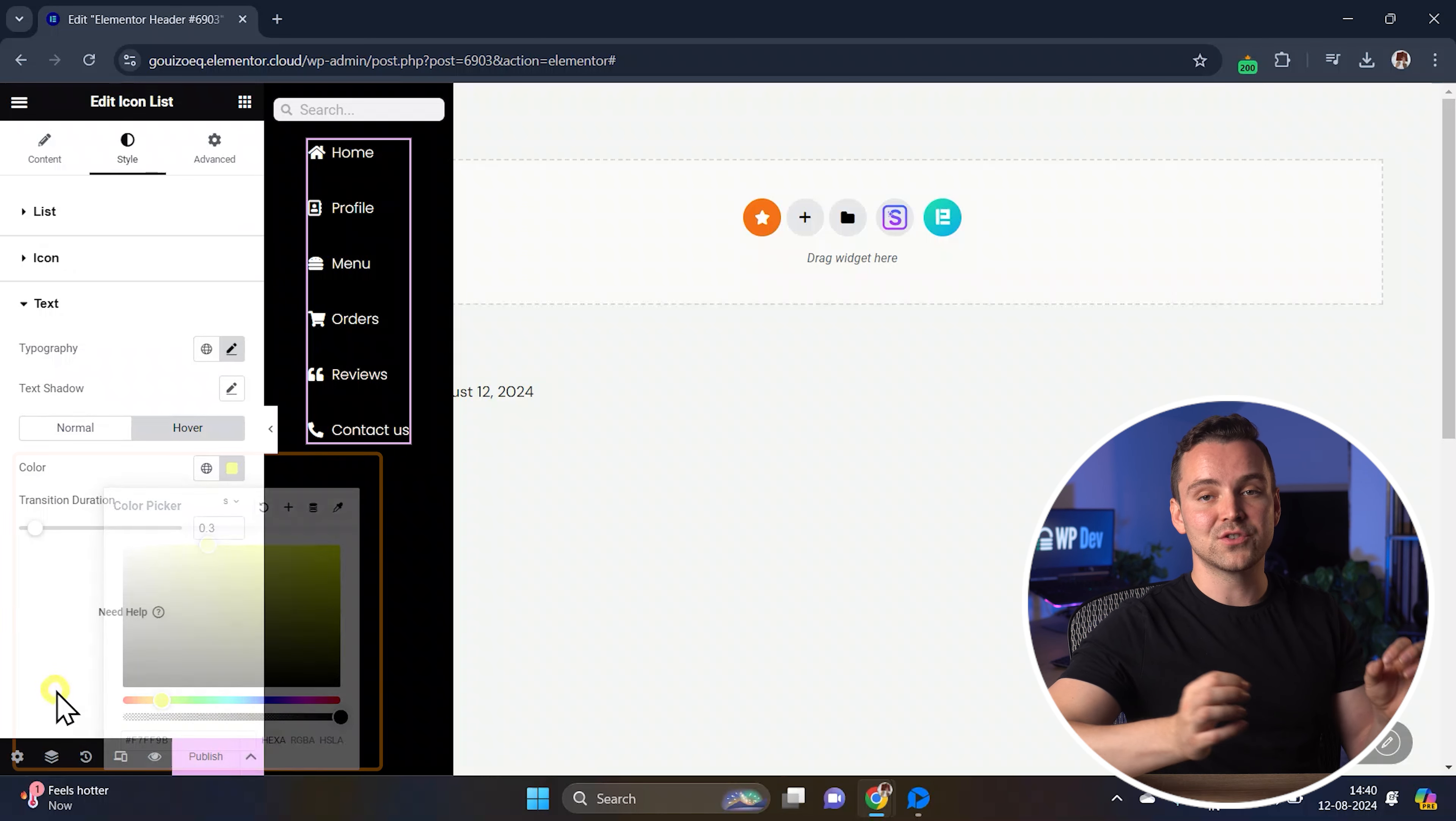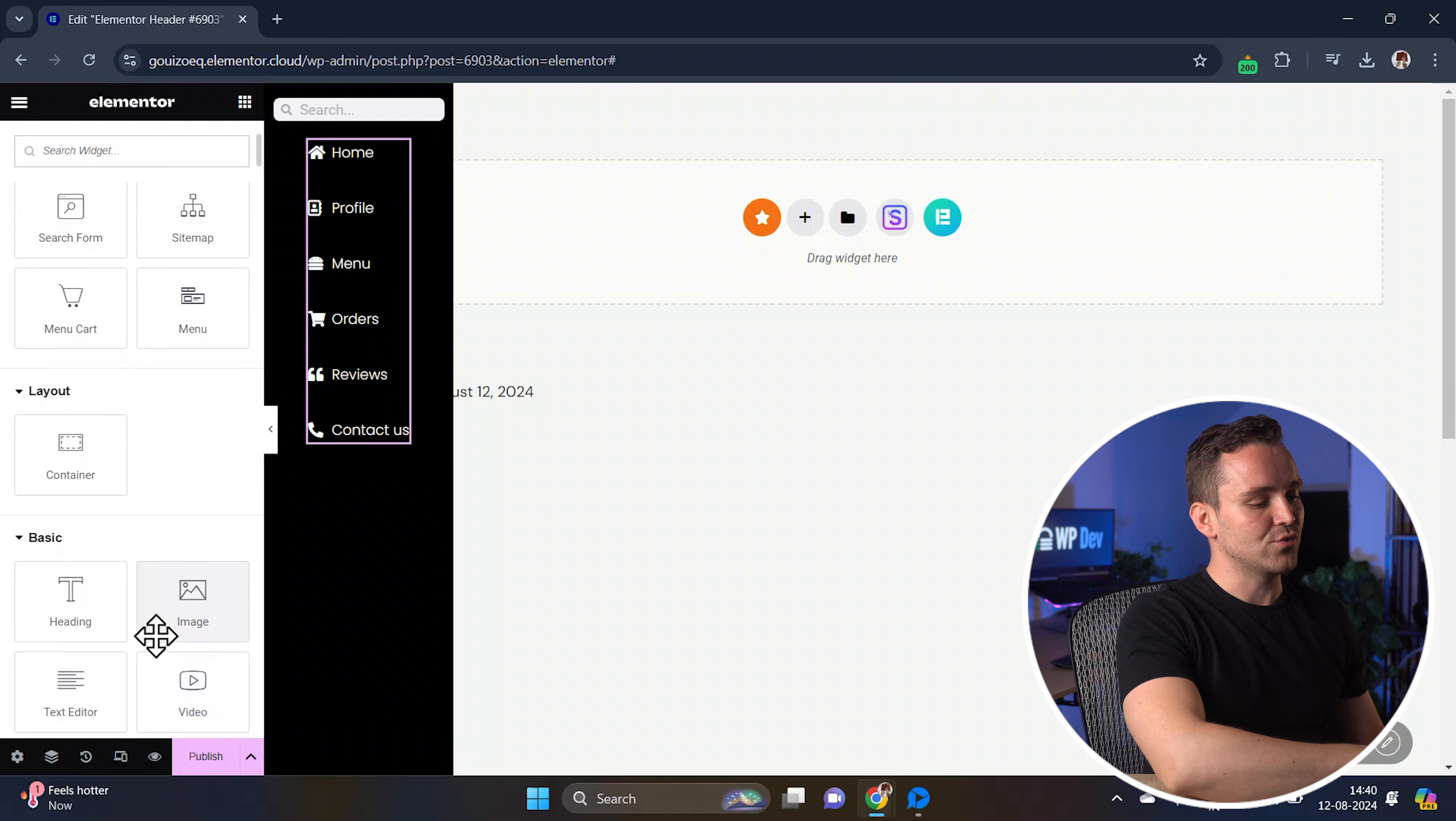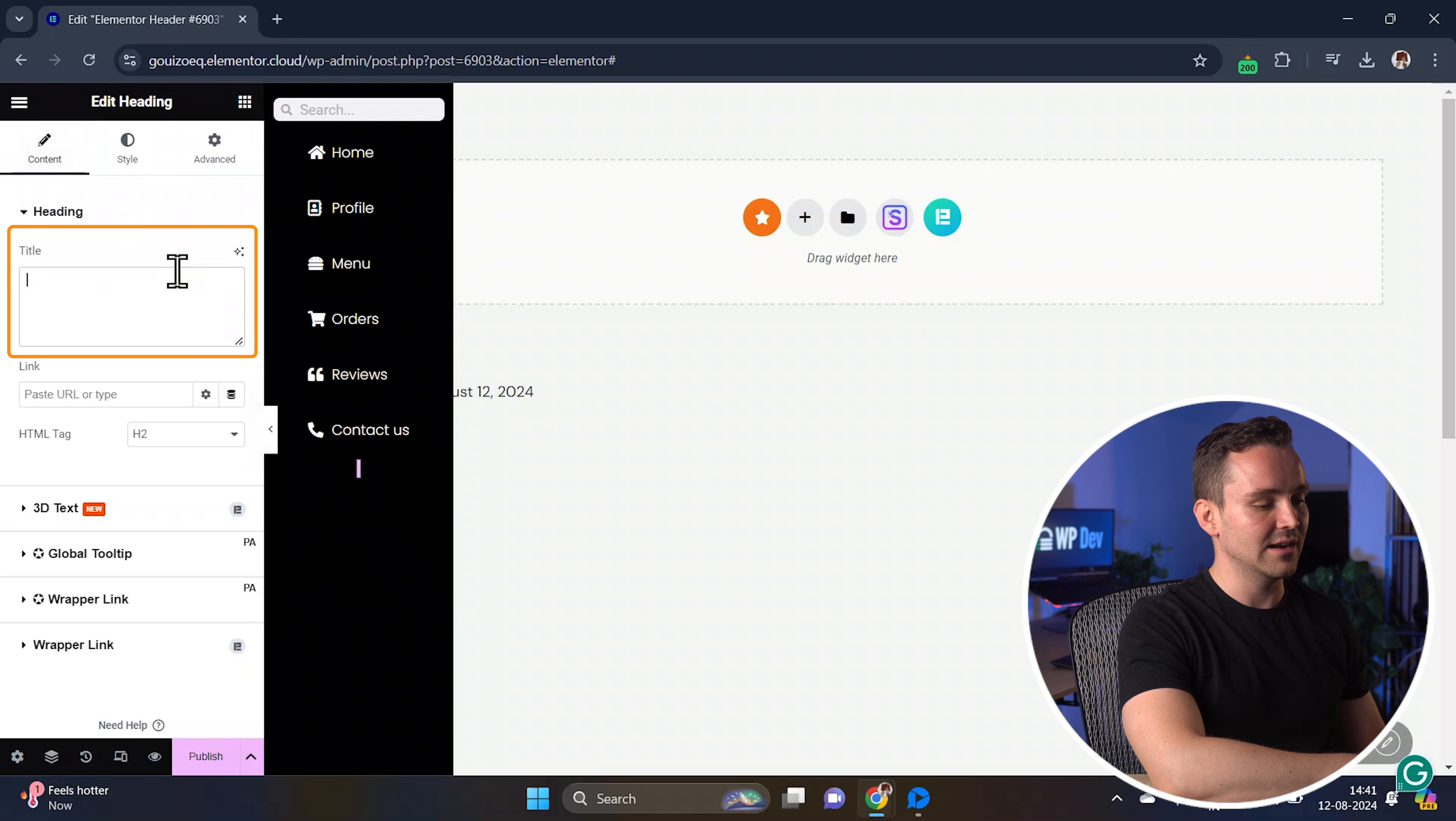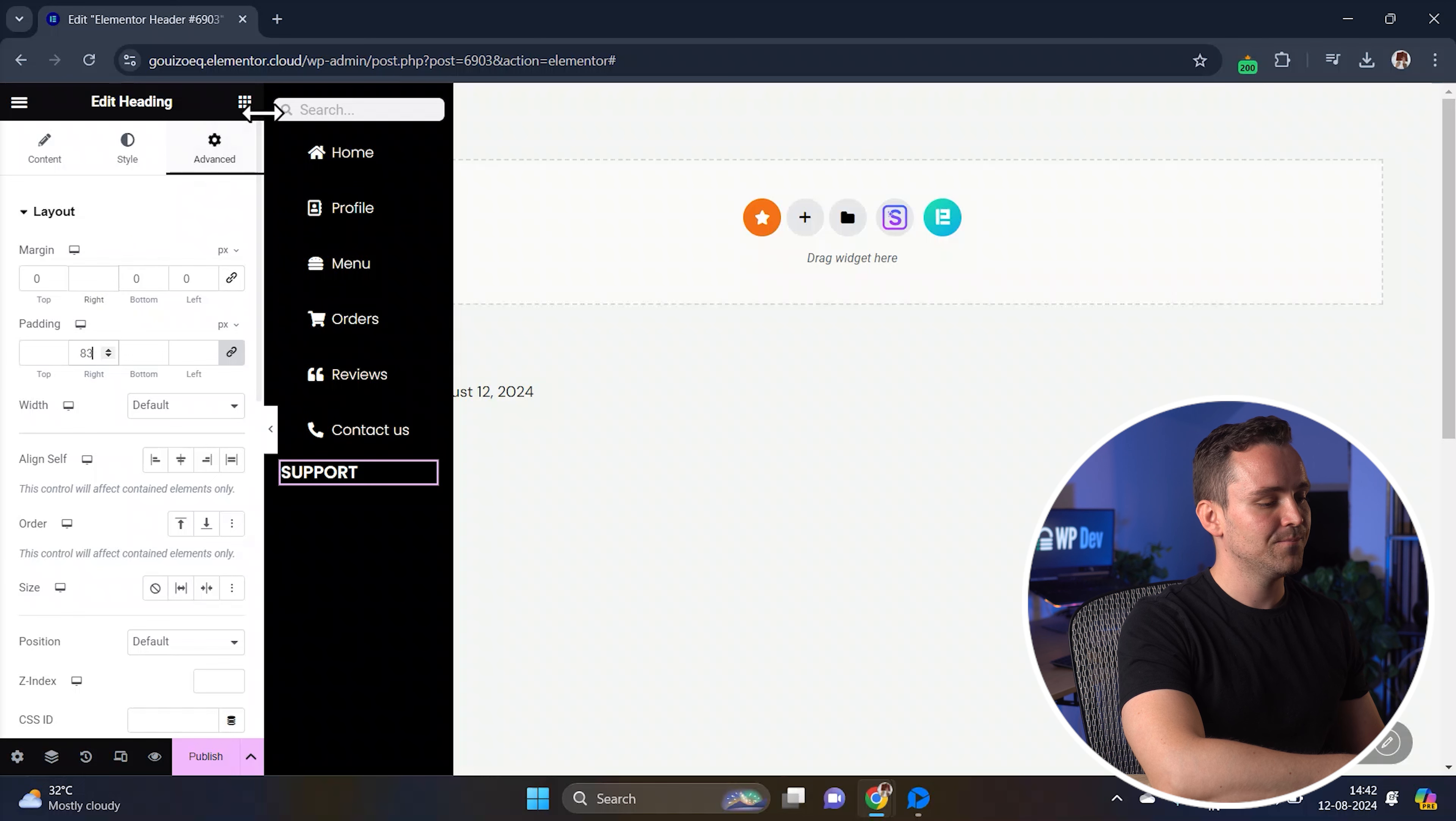Next I'll also add a support section where the viewers can access help and change settings. Let's drag a heading widget and add it below the menu. Go to the style tab and customize the heading like this. The heading is centered by default, but if you want, you can also align it to the left. Just go to the advanced tab and add some padding to the right like this.